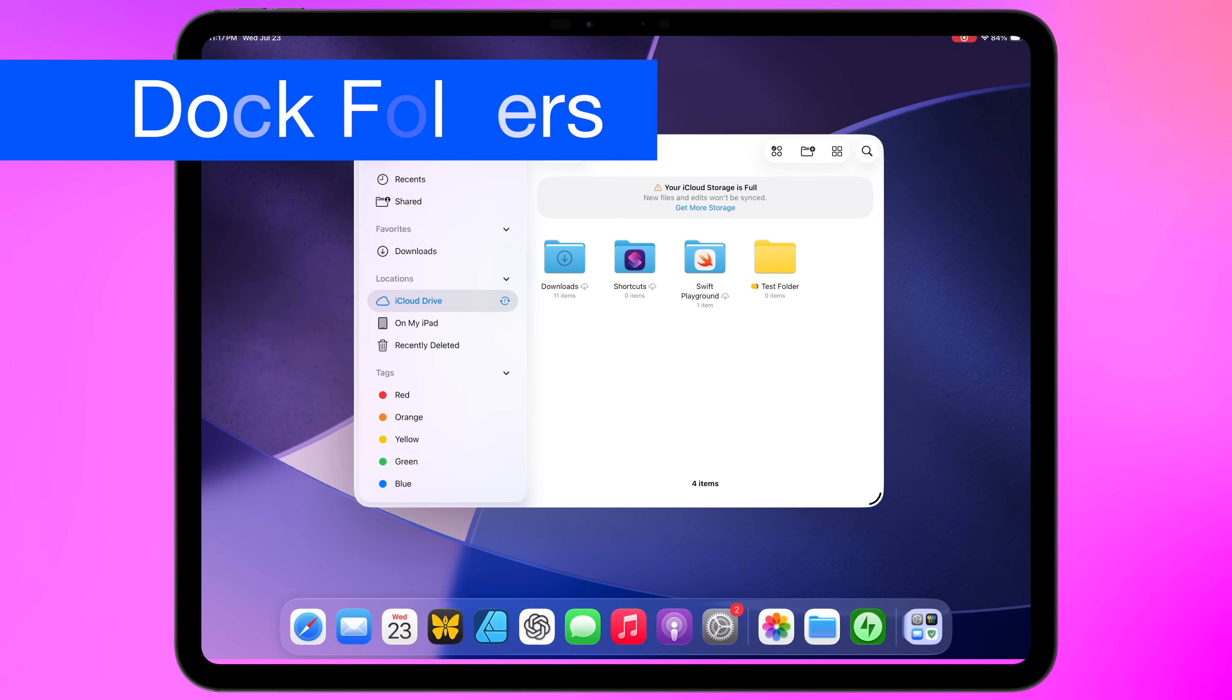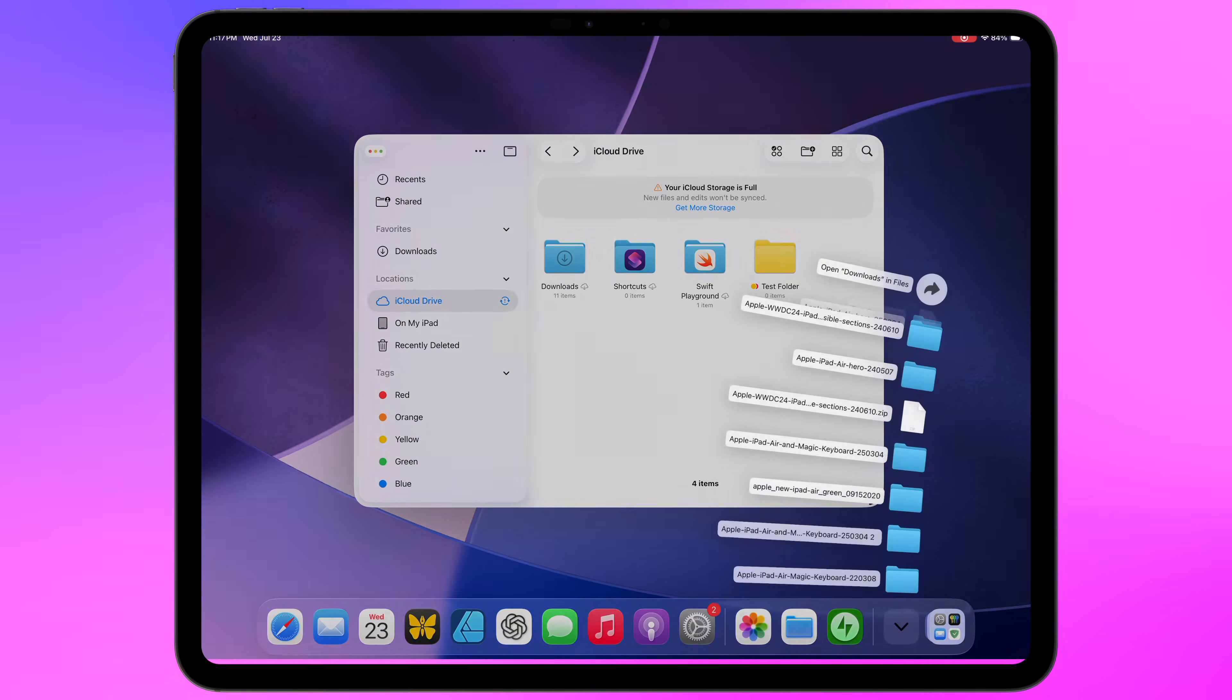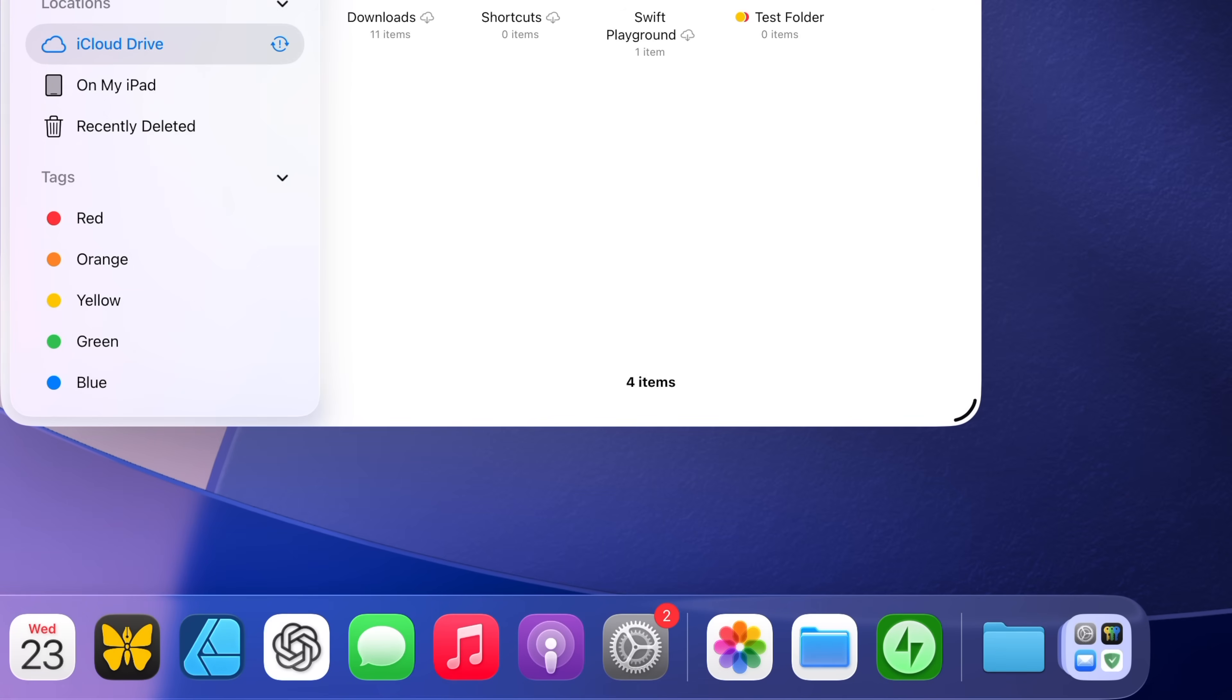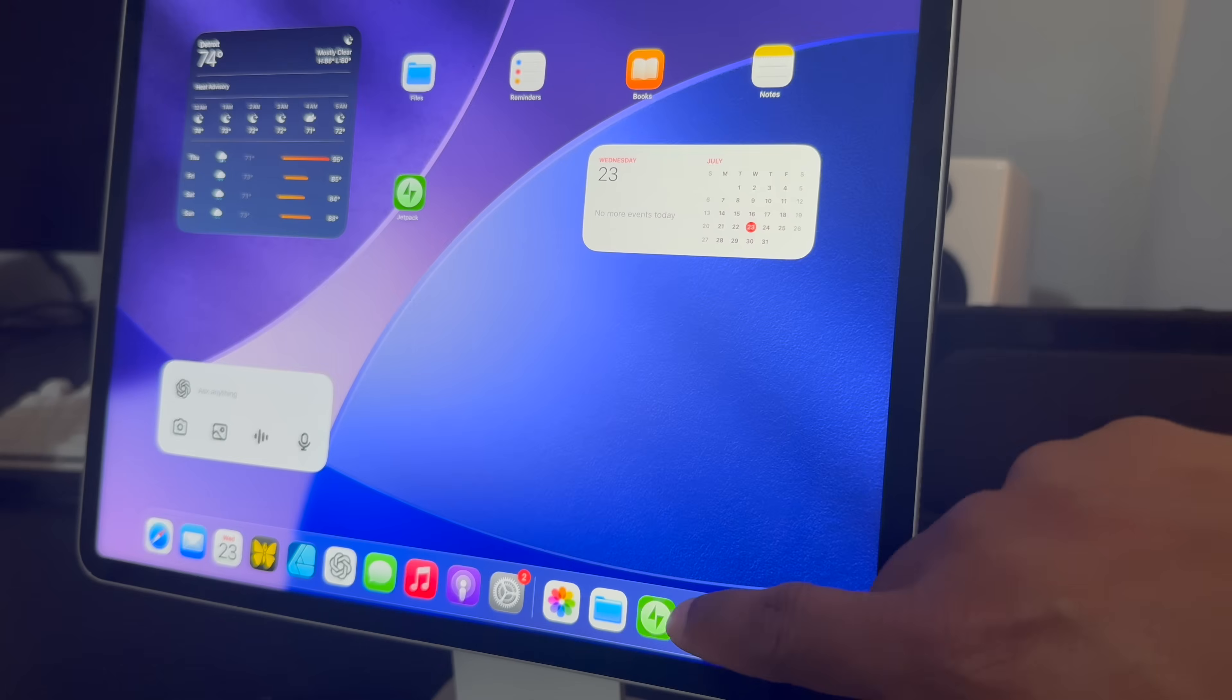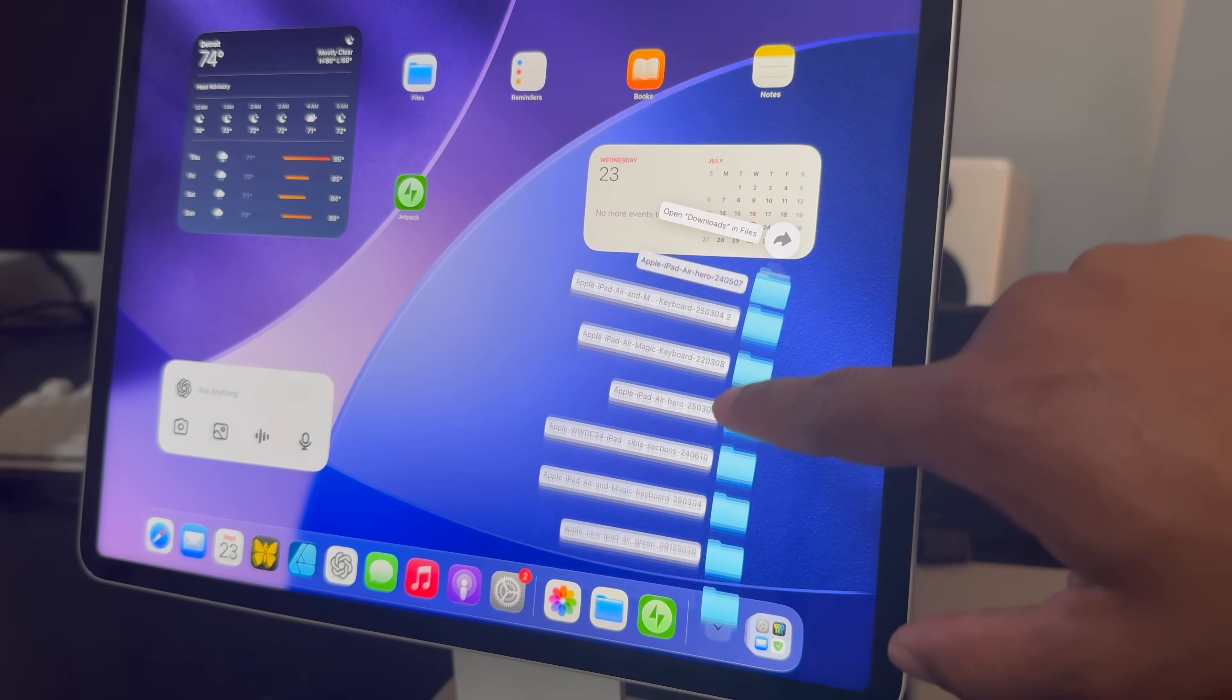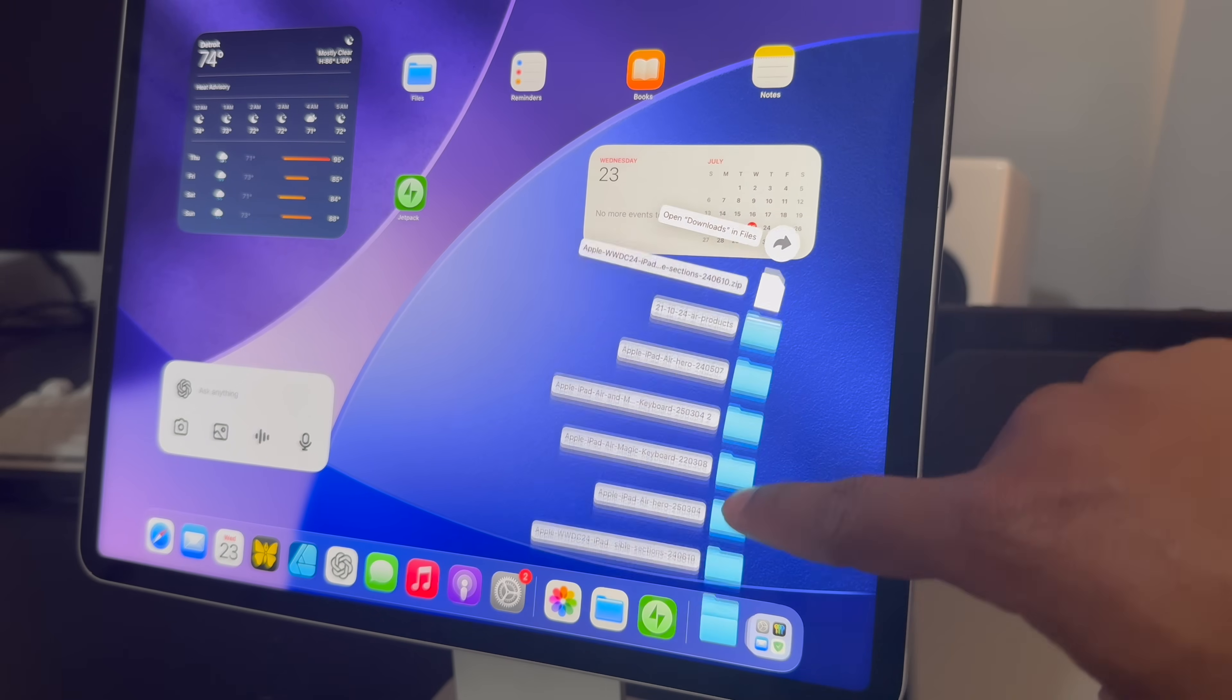Just like on macOS, you can now drag folders from the files app into the dock and have rapid access to their contents. And if that wasn't enough, you can choose between both the fan style and grid style for displaying the folder contents. And if you're using the fan style, you can actually swipe along the list of files to scroll what's in that folder. It's actually kind of fun just to do.